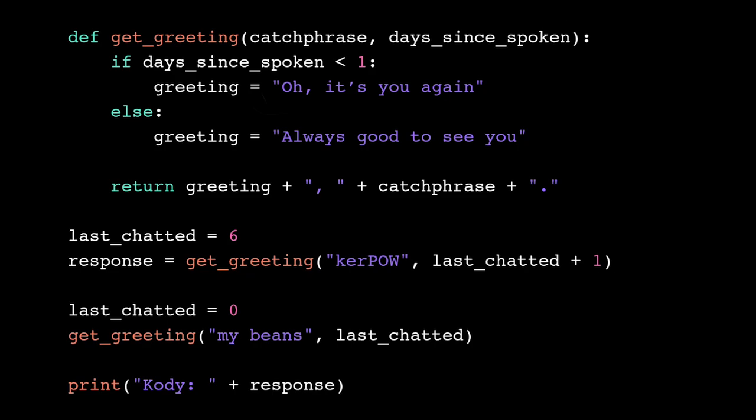When we run the program, the computer, as normal, reads the program line by line, starting at the top of the file.